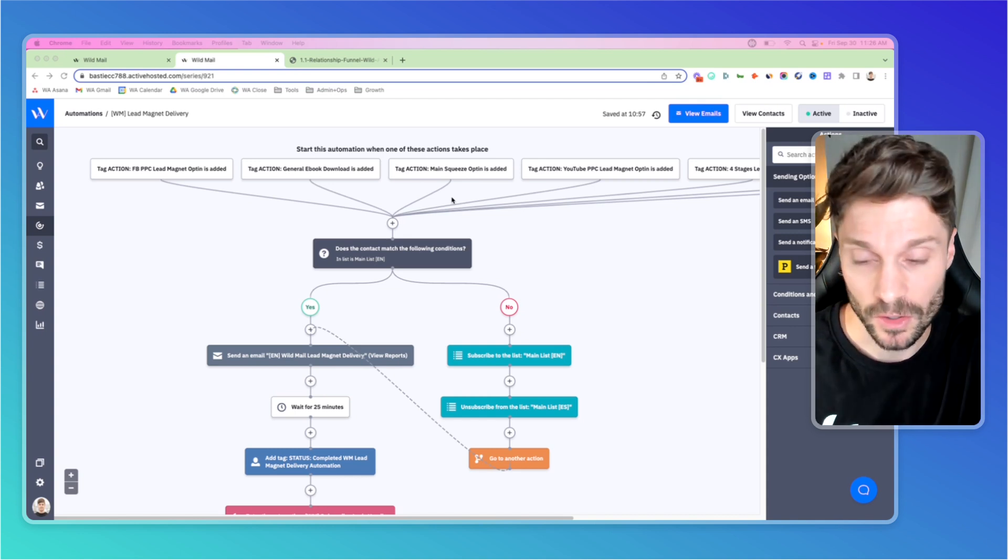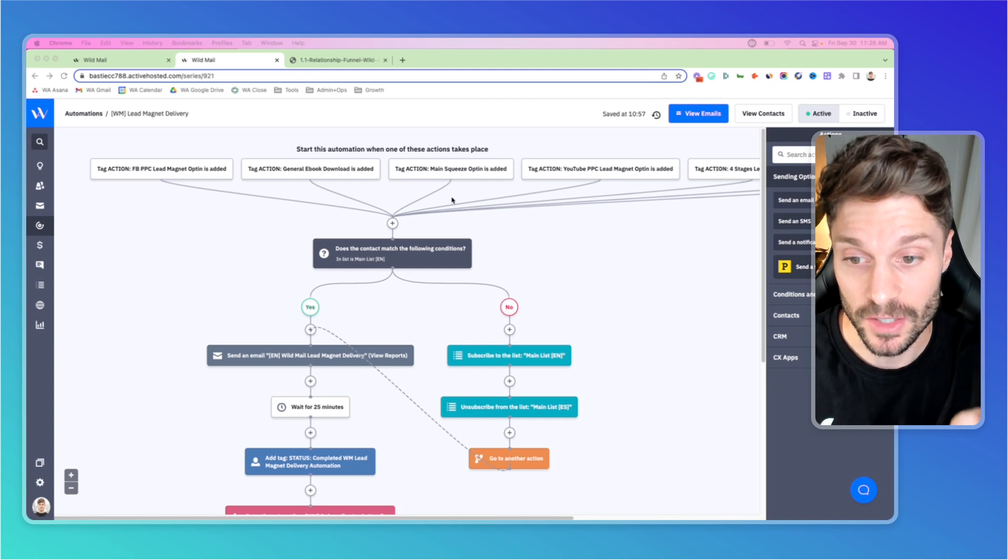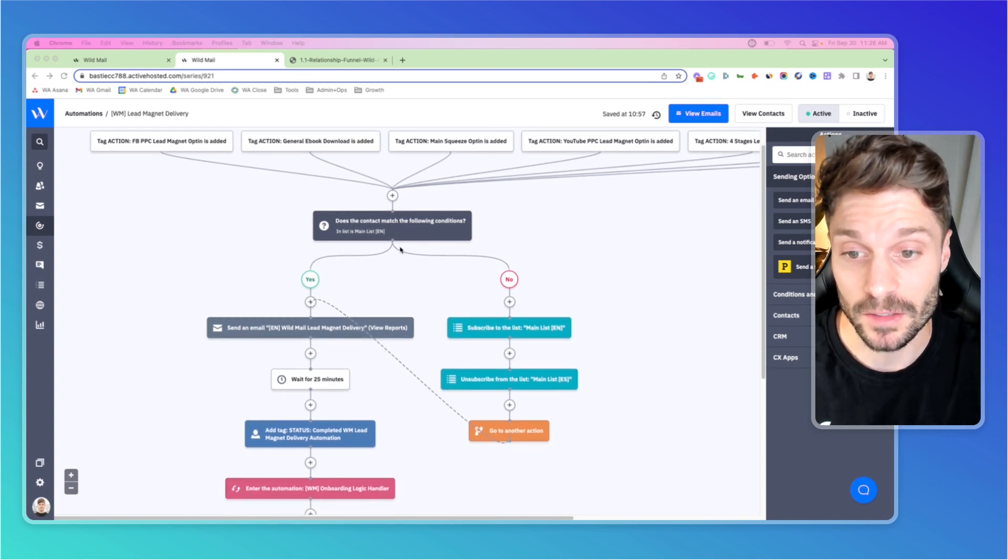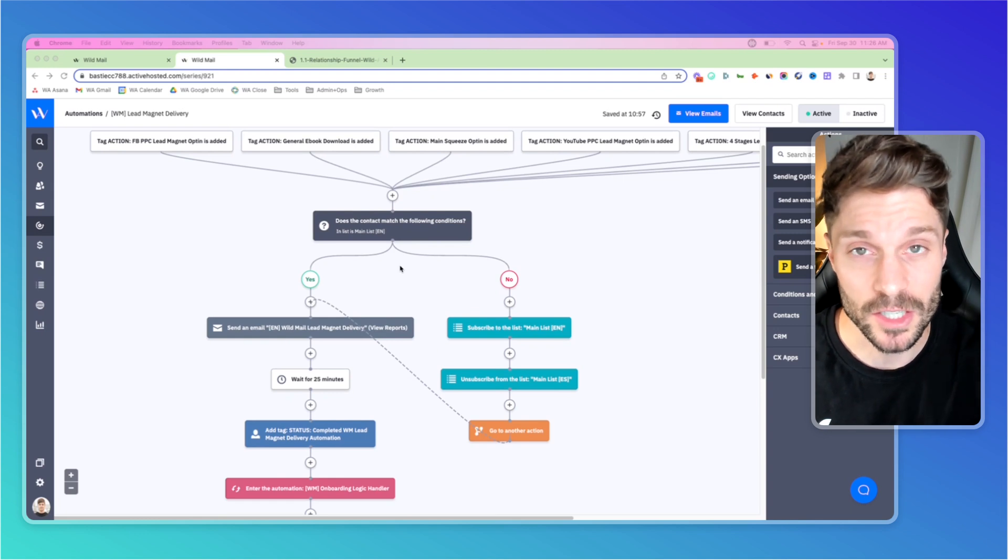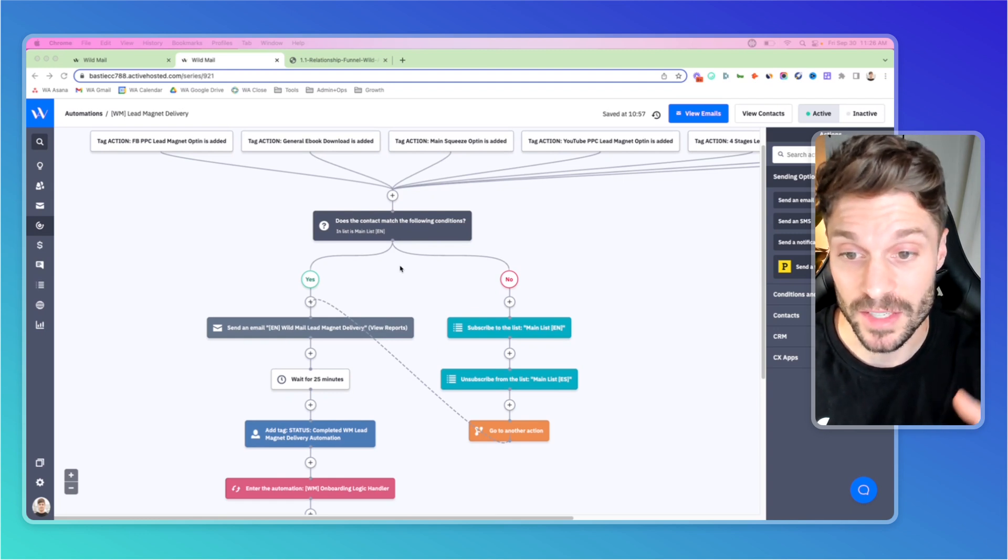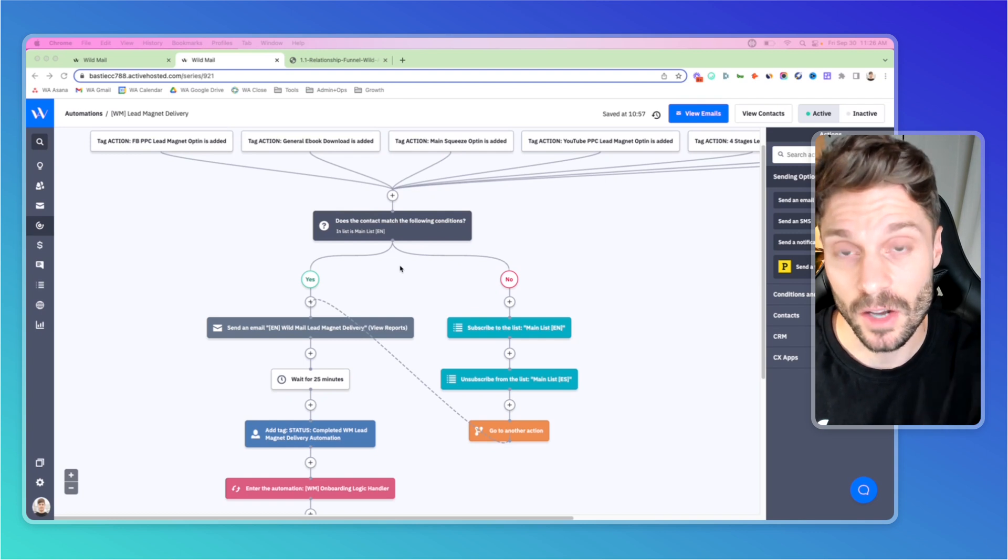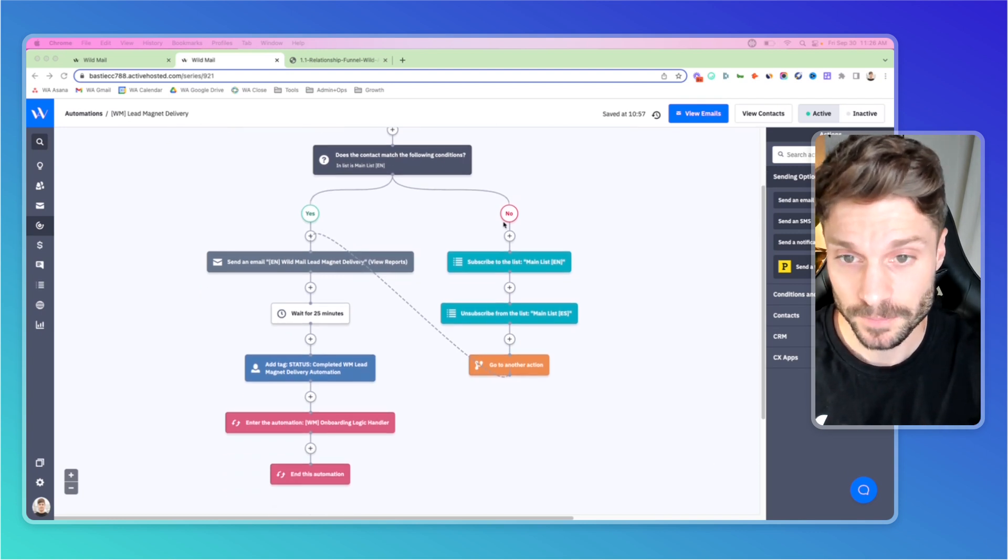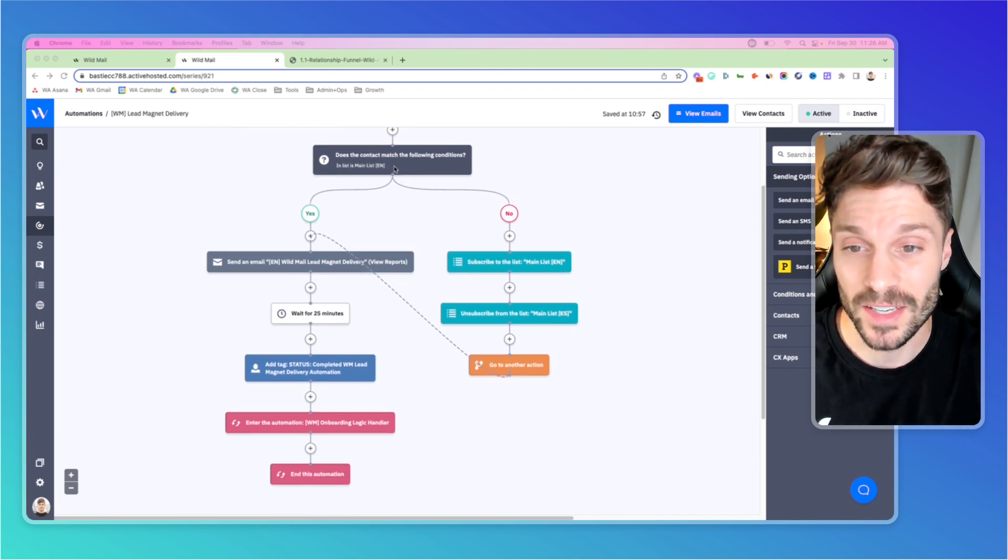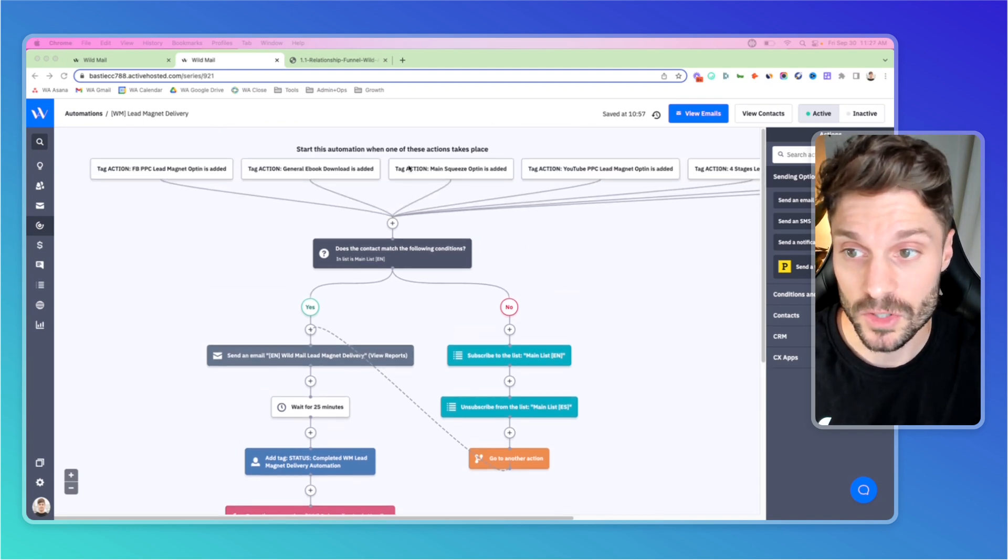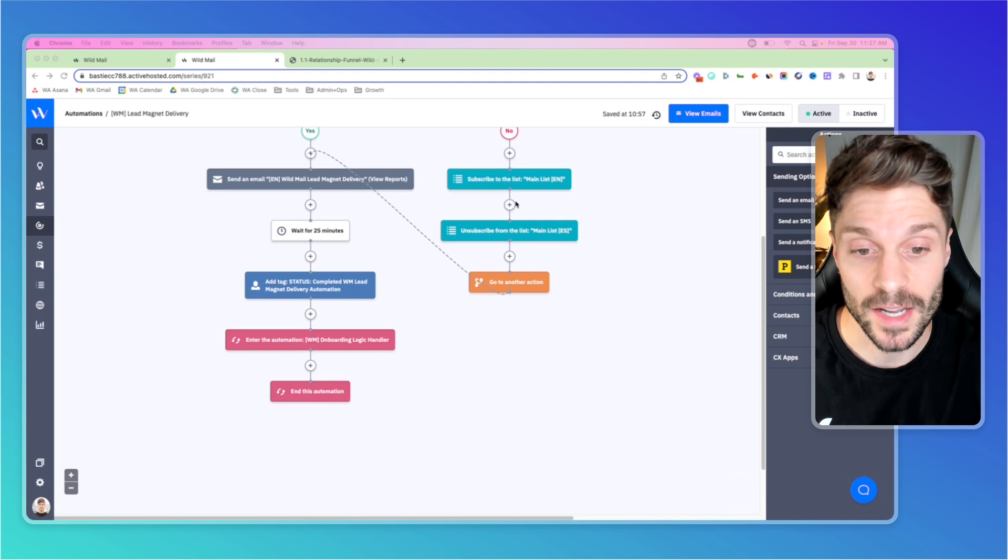When they get that tag, they're coming into this automation here and we're checking to see first, are they in our English list? We have two languages that we serve, English and Spanish, and we need to make sure that the lead magnet we're delivering obviously matches the language of that contact. So we check for that. This is our delivery for the English lead magnet. If they're not already subscribed to the list and they're coming in through these sources, we know that they're in English contact.